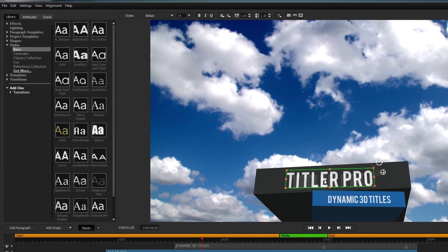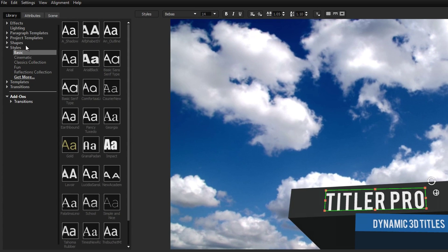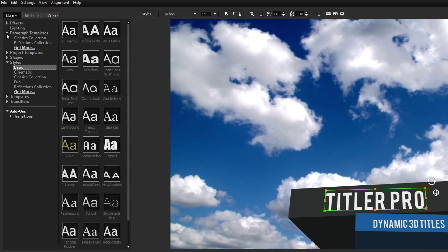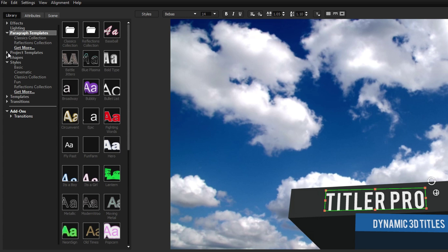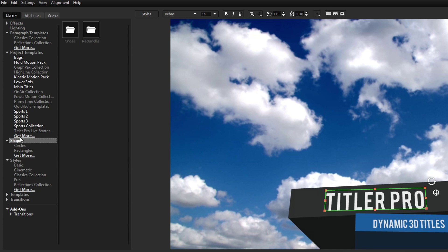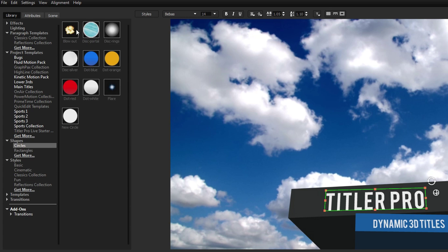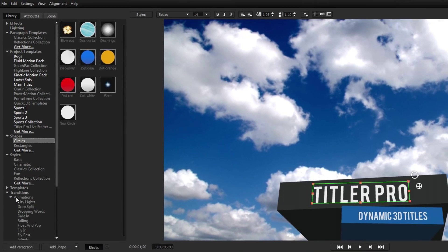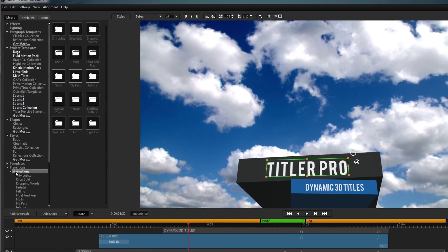The library also contains a variety of other resources, such as paragraph templates, project templates, shapes, and animated transitions.